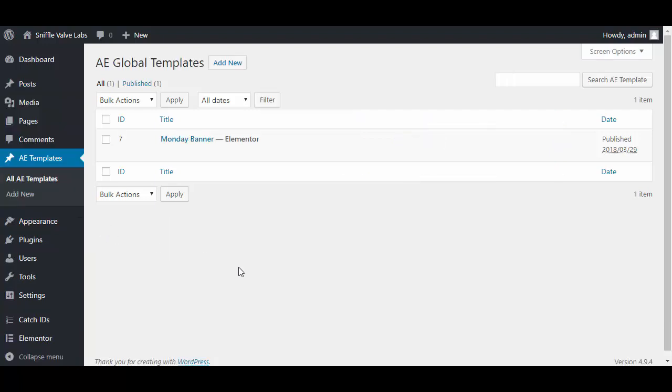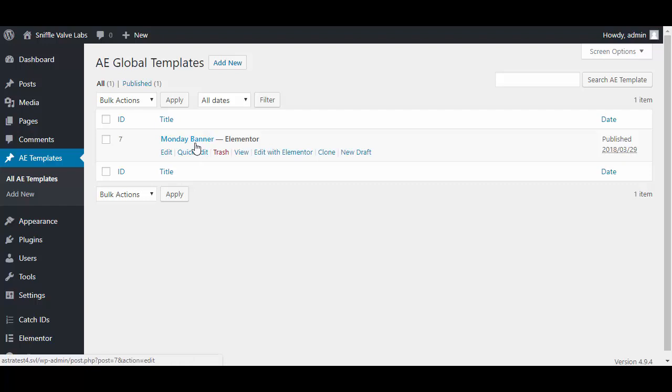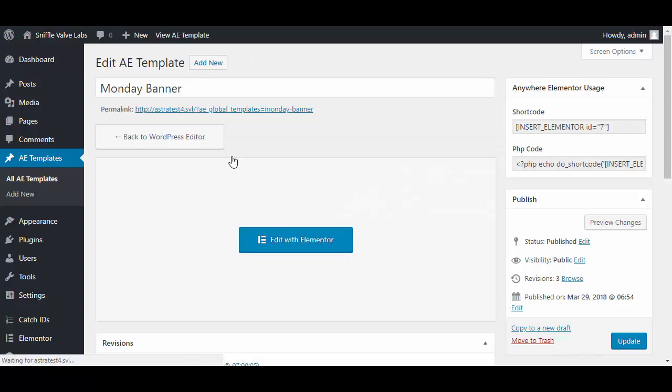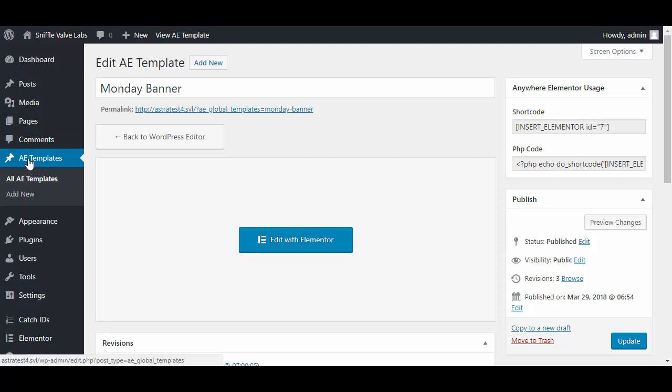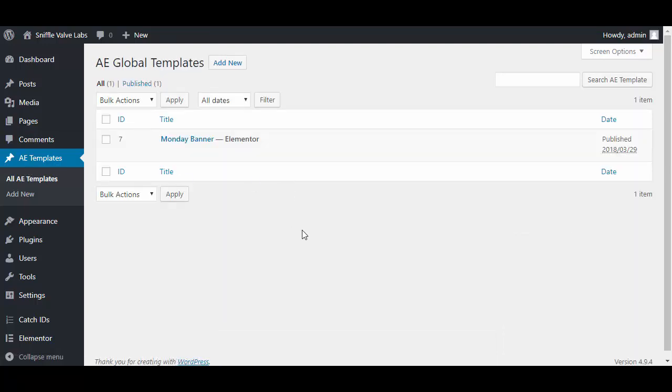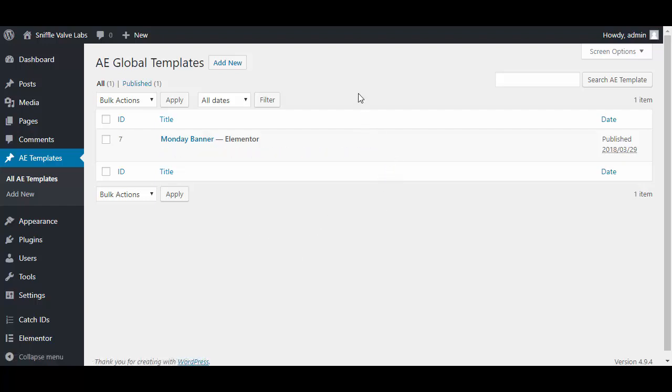I'll tell you why: because for Anywhere Elementor the free version, it doesn't display the shortcode in the listing. You actually have to open it up to get it.